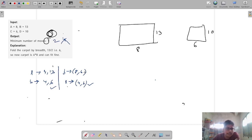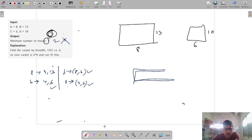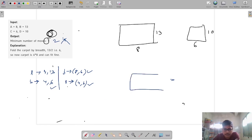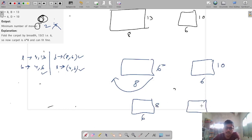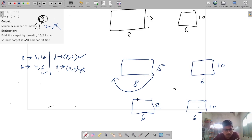If I fold by breadth I get carpet size 8×6, and my box is 6×10. Now if I rotate this carpet, it becomes length 6 and breadth 8. The length 6 fits the box length 6, and the breadth 8 fits the box breadth 10. Rotation does not count as a move — only folding by breadth or by length counts. So with just one fold plus a rotation, I can fit it into the box.